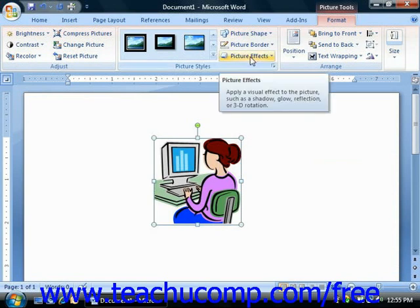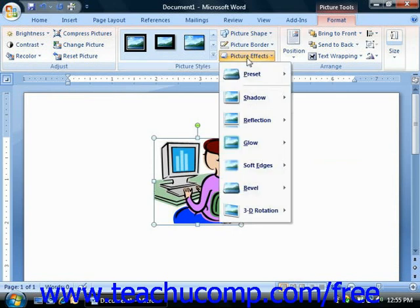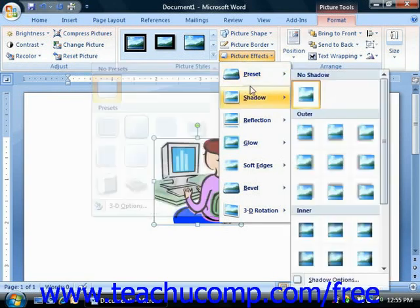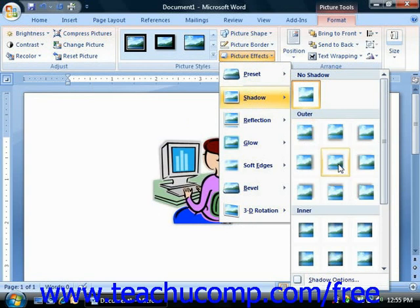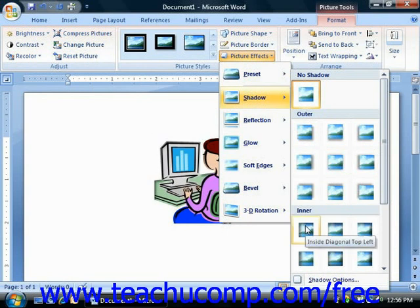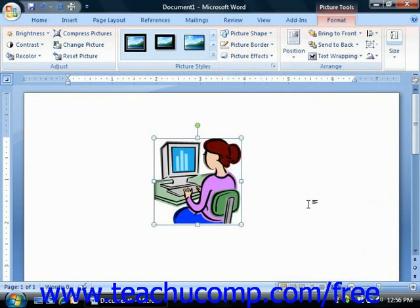You can click the Picture Effects drop-down button to display a listing of the various stylistic categories available for use on your selected picture. Roll your mouse pointer over a category shown to display a listing of assorted styles within that category. When you hold your mouse pointer over any style shown, you can see it as a preview on the image within the document. Then click on the style you would like to apply in order to actually apply it to the picture.